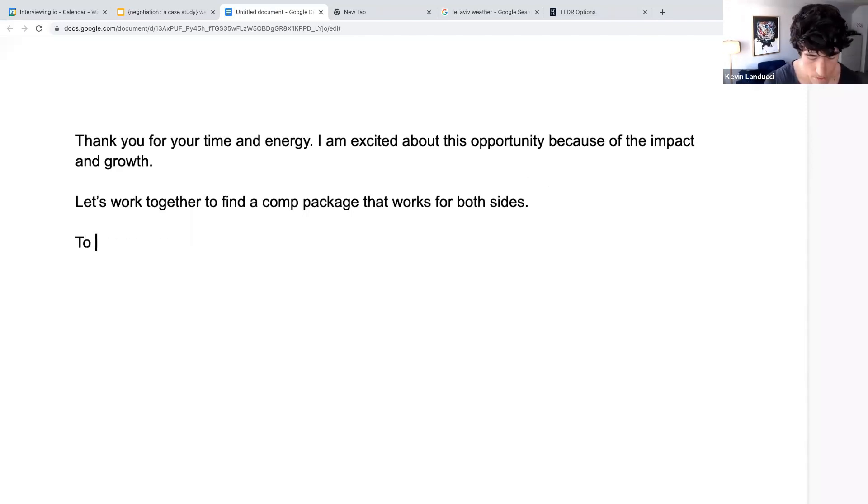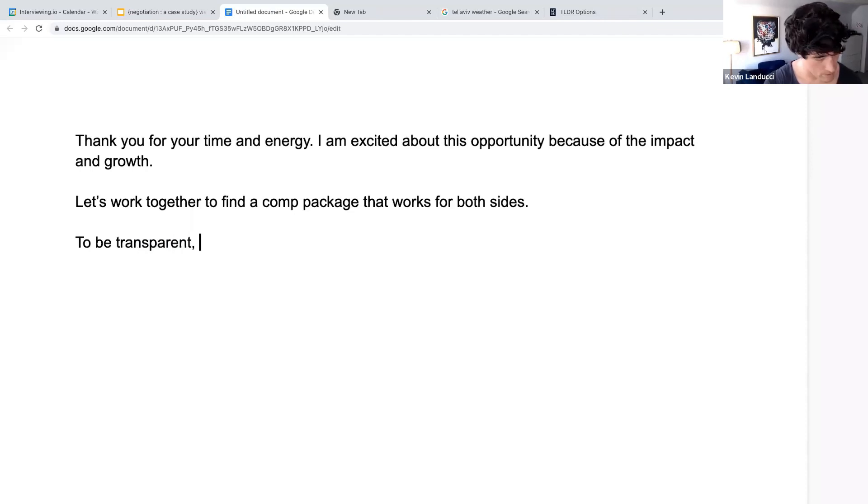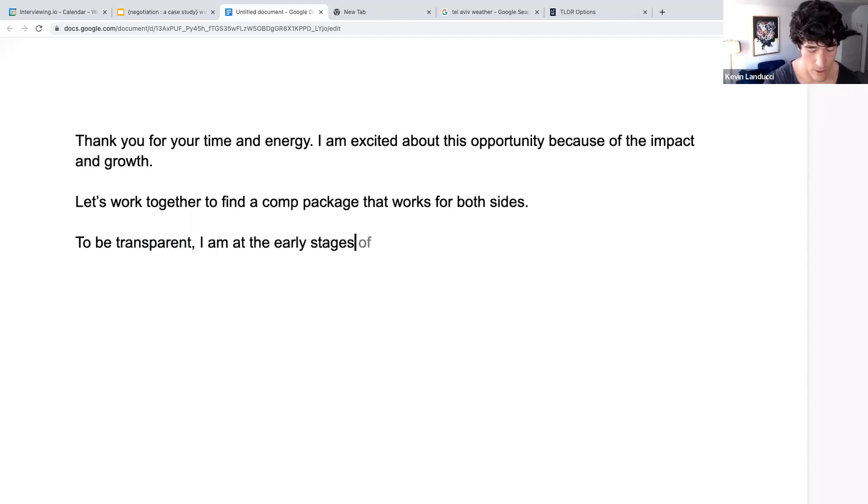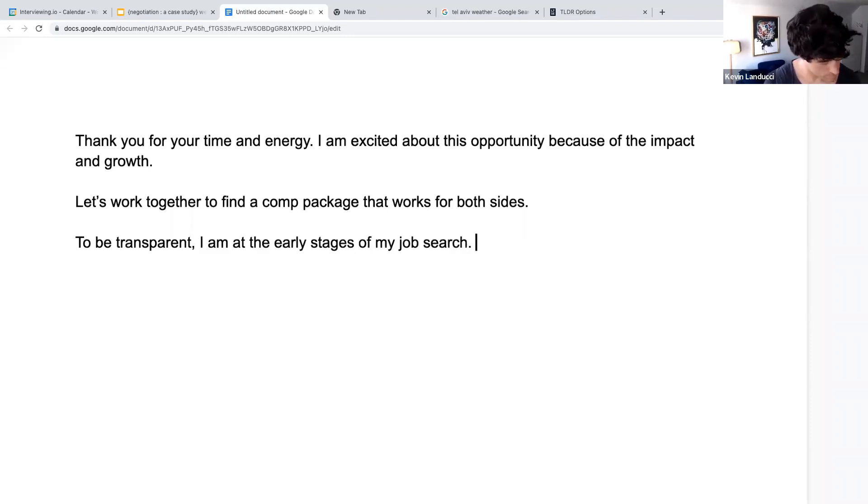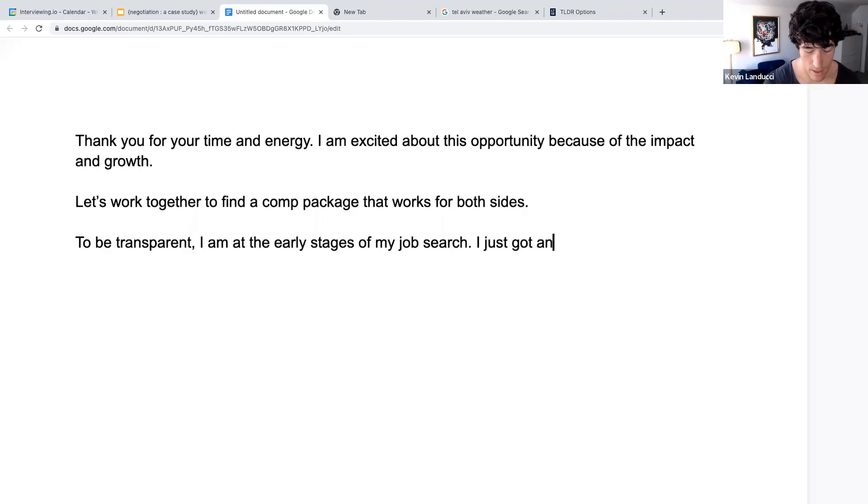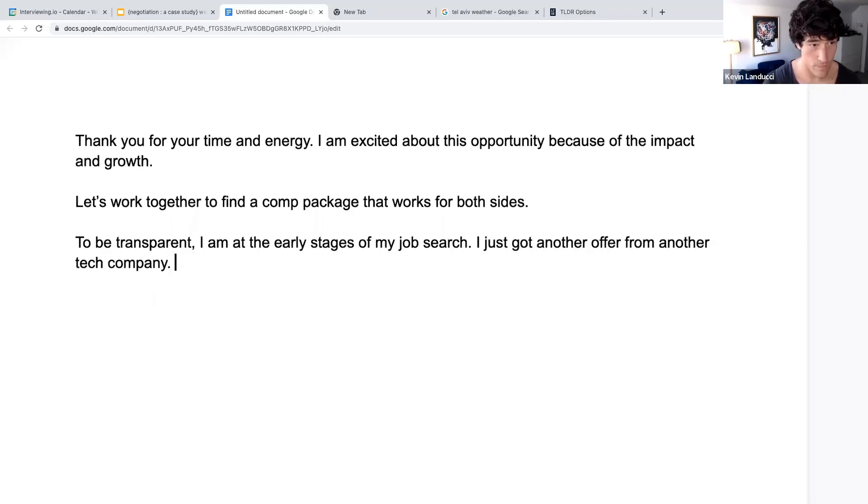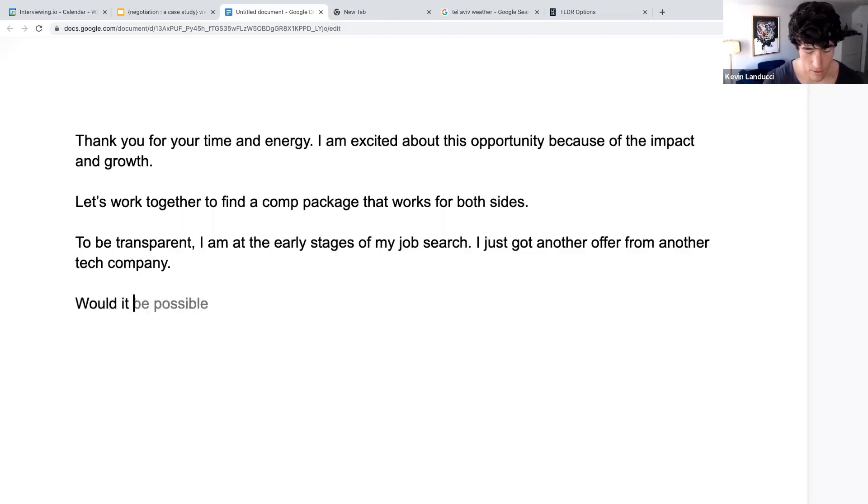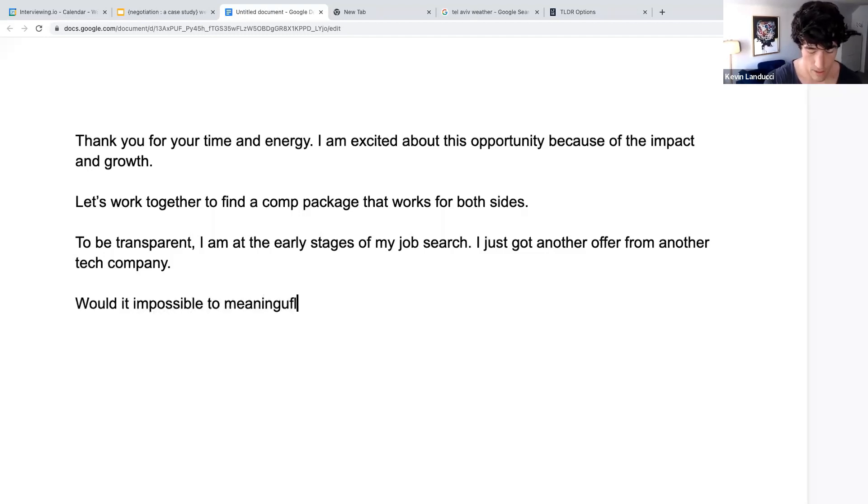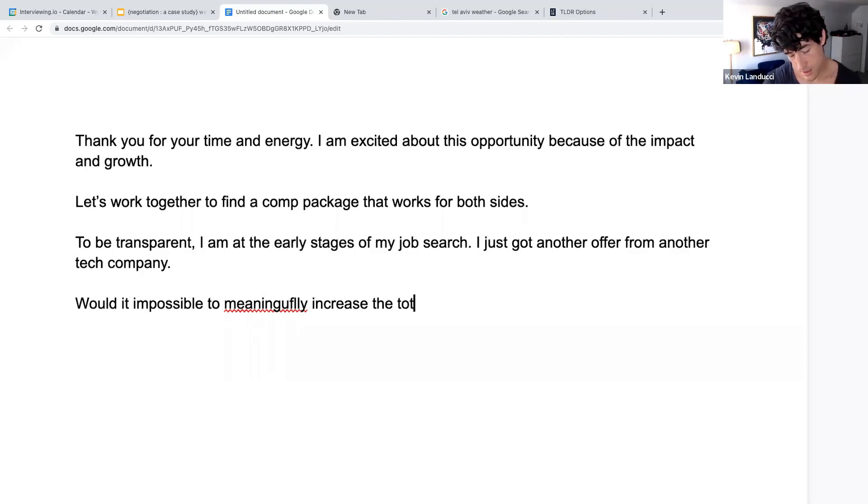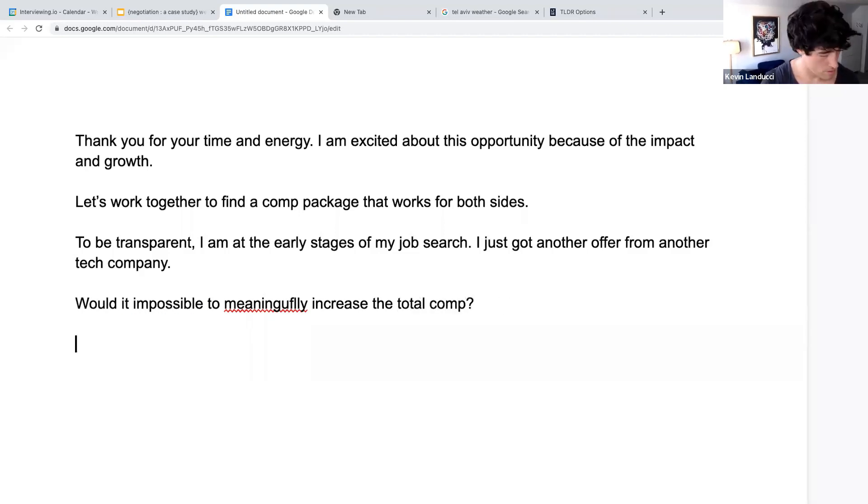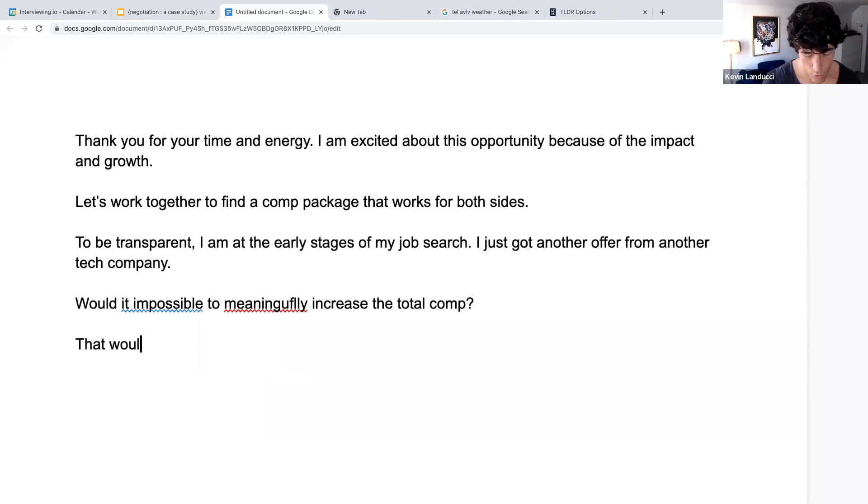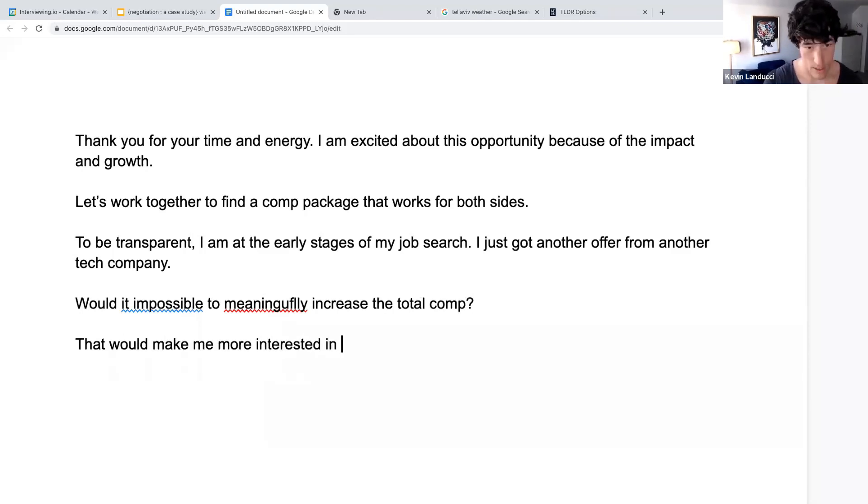Then to be transparent, I am at the early stages of my job search. I just got another offer from another tech company. And would it be impossible to meaningfully increase the, let's say, total comp?